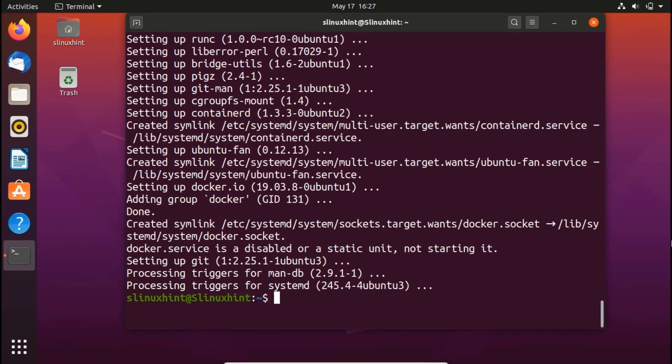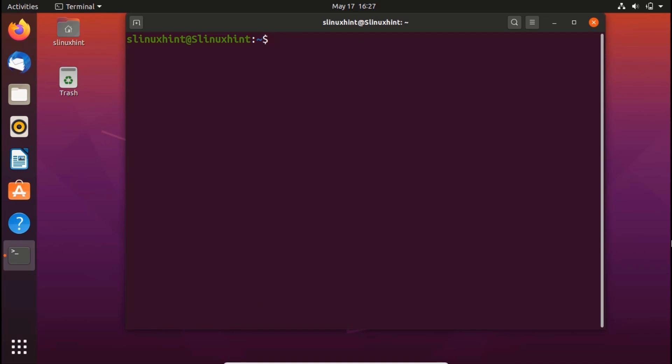Alright, so now you can see that we have installed Docker using the command that I just showed you. Now, as a step three, we'll start the docker and enter the following command to enable it after every time the system reboots. So stay with me and see what command I'm going to enter. First of all, let's just clear it.